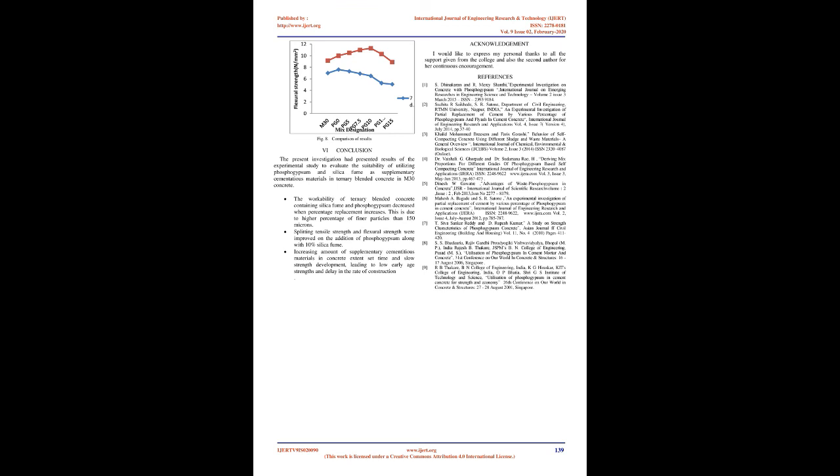Acknowledgement: I would like to express my personal thanks to all the support given from the college and also the second author for her continuous encouragement.